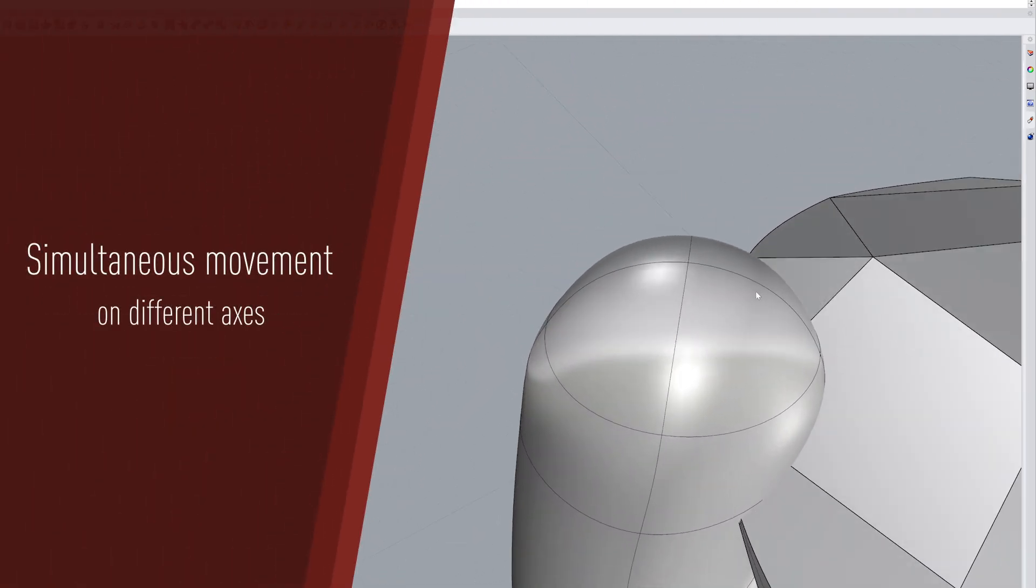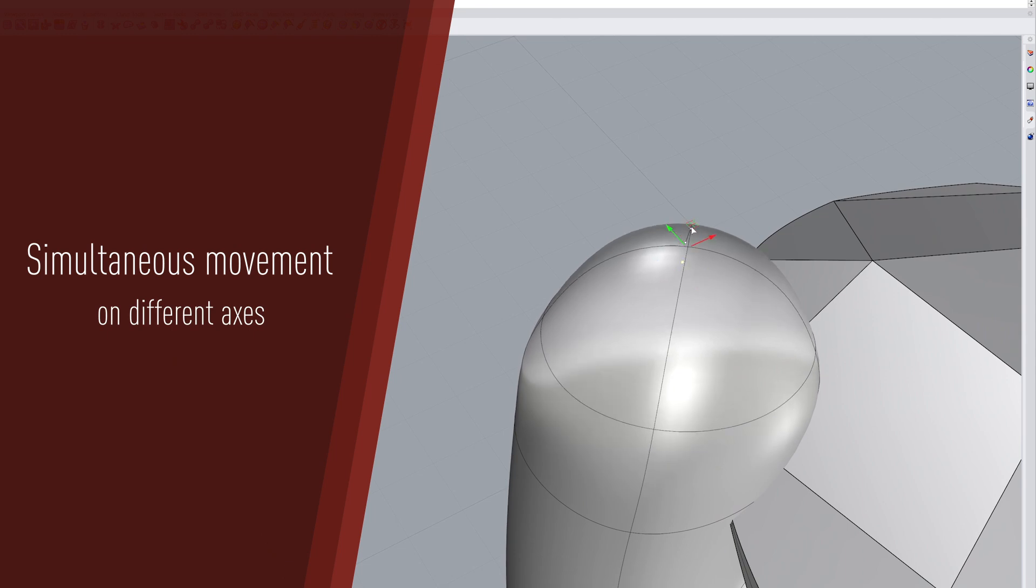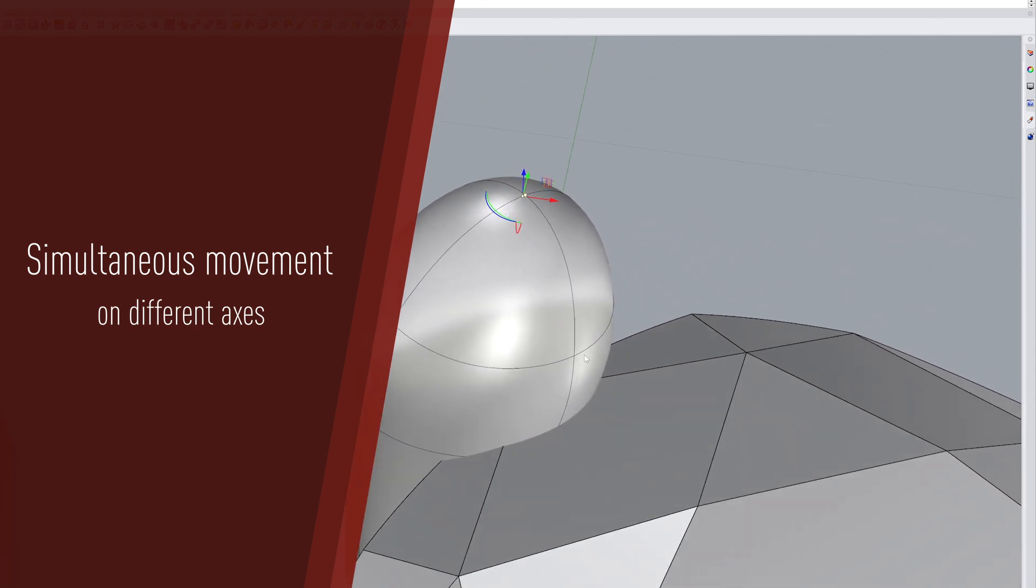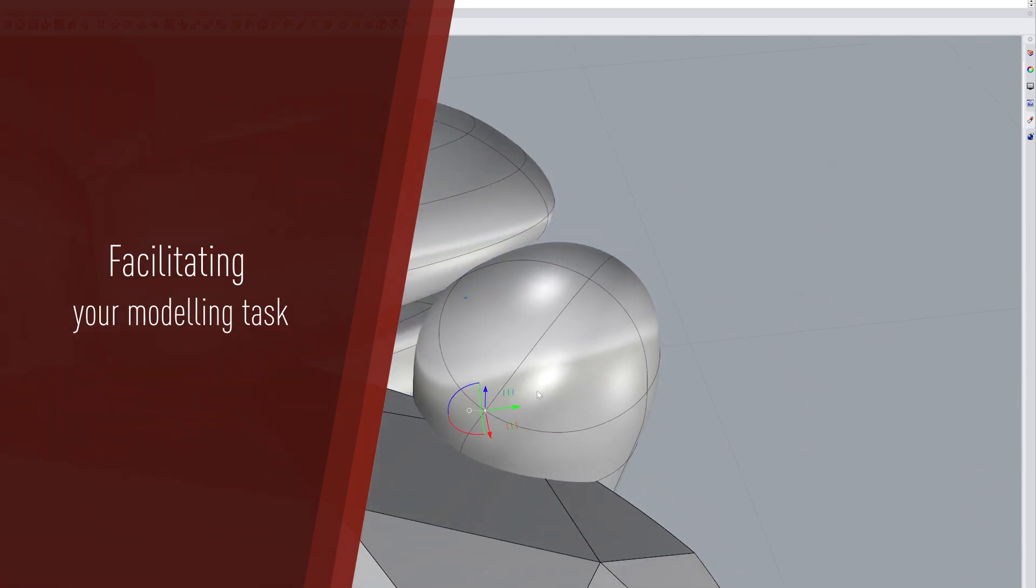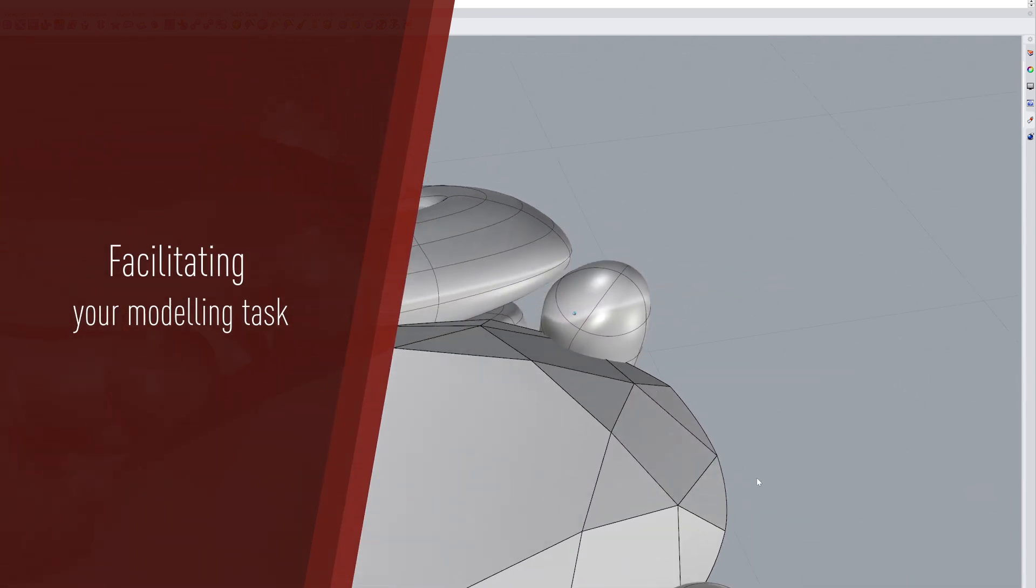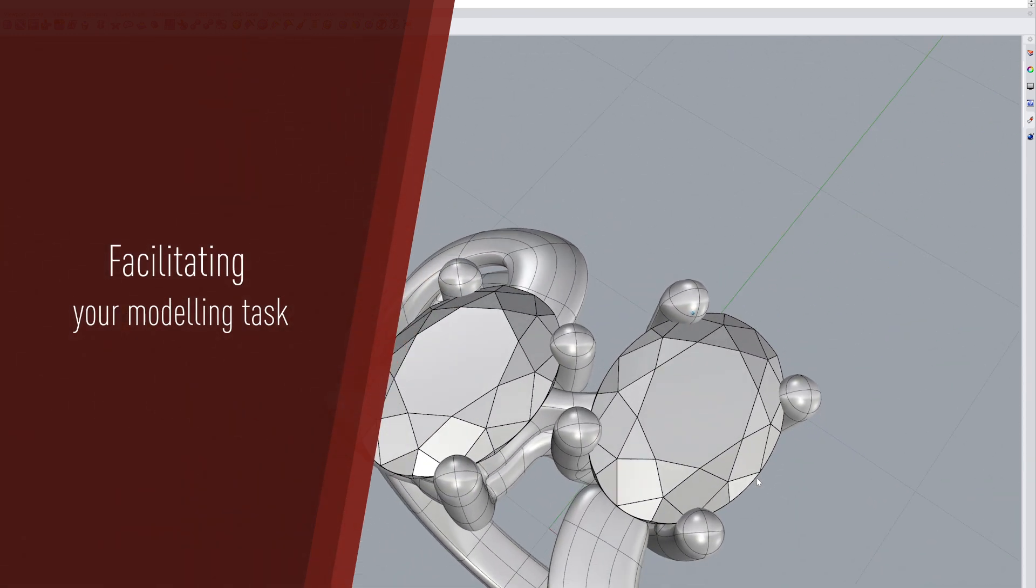This enables simultaneous movement across multiple axes, improving your product design and facilitating your modeling tasks when working with freeform curves.